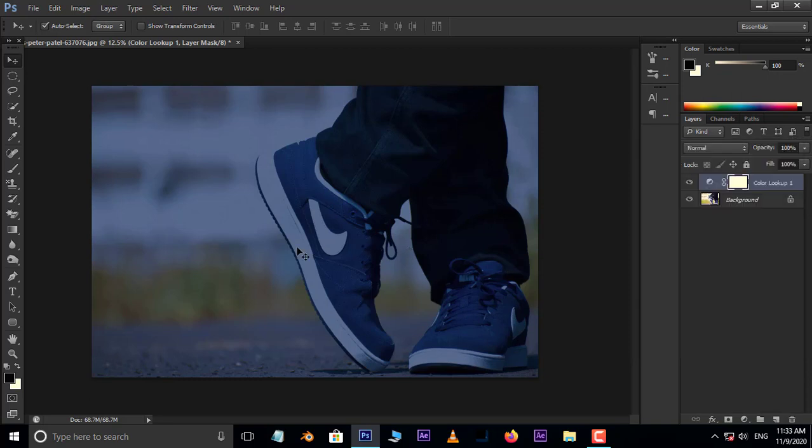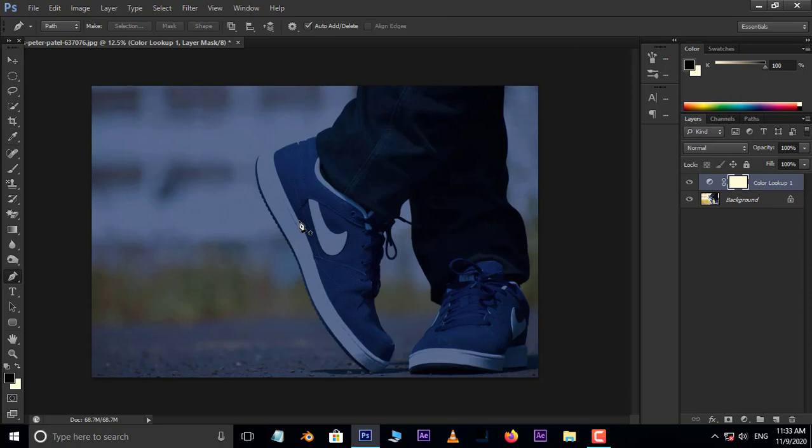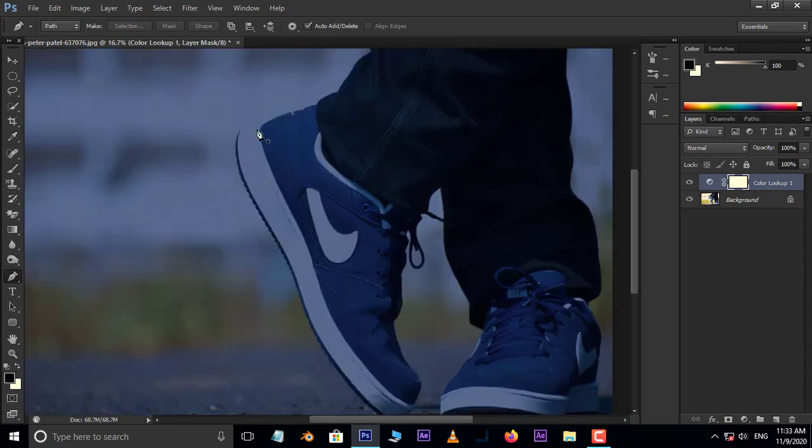Now take the pen tool and select the areas which we want to turn as neon glowing effect.